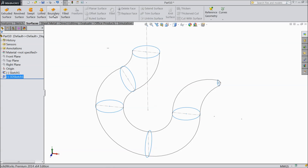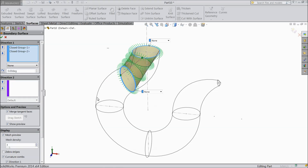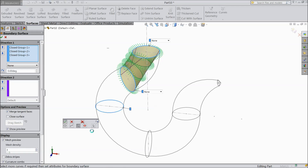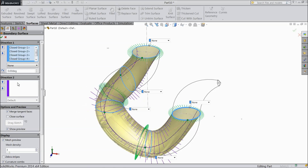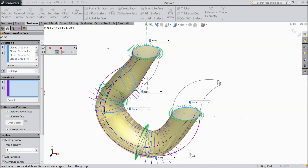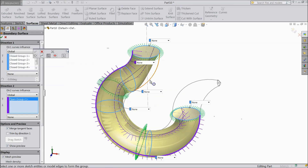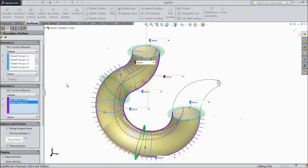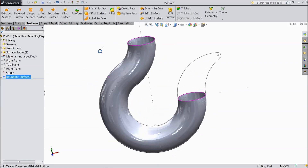Go to surface and select boundary surface. Select first, second, third, fourth, fifth — click direction. Right click, selection manager, choose this path. Now again choose right plane, selection manager, select this line and this line. Now select OK. Now see — this is our first part ready.